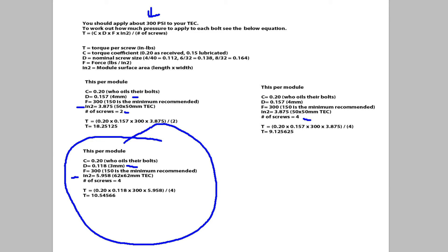So if we do all the maths it works out to be this number here. Now that is 10.5 inch pounds, which is very little pressure.